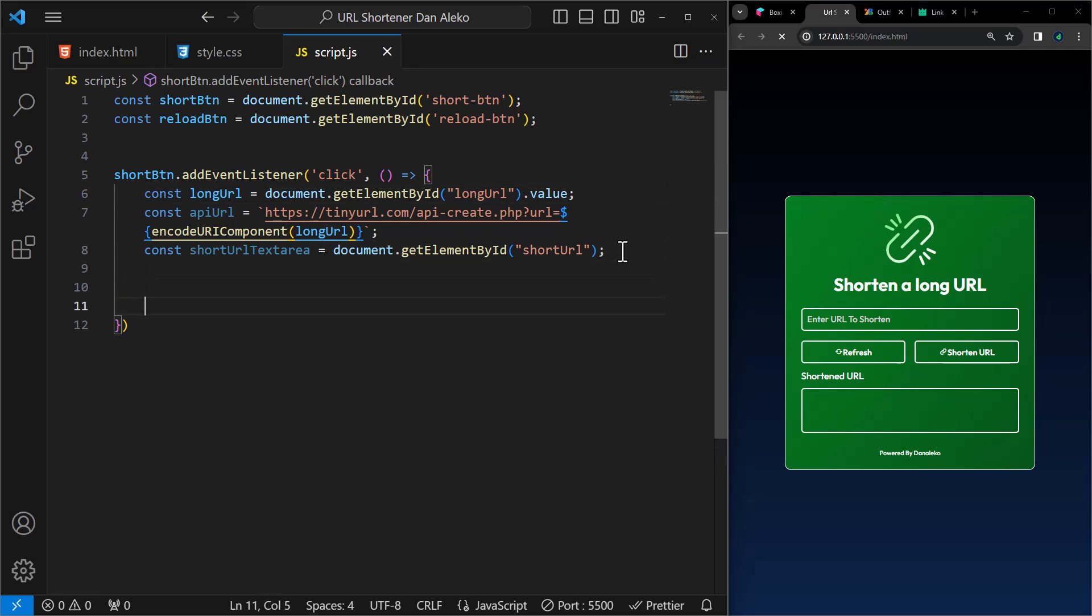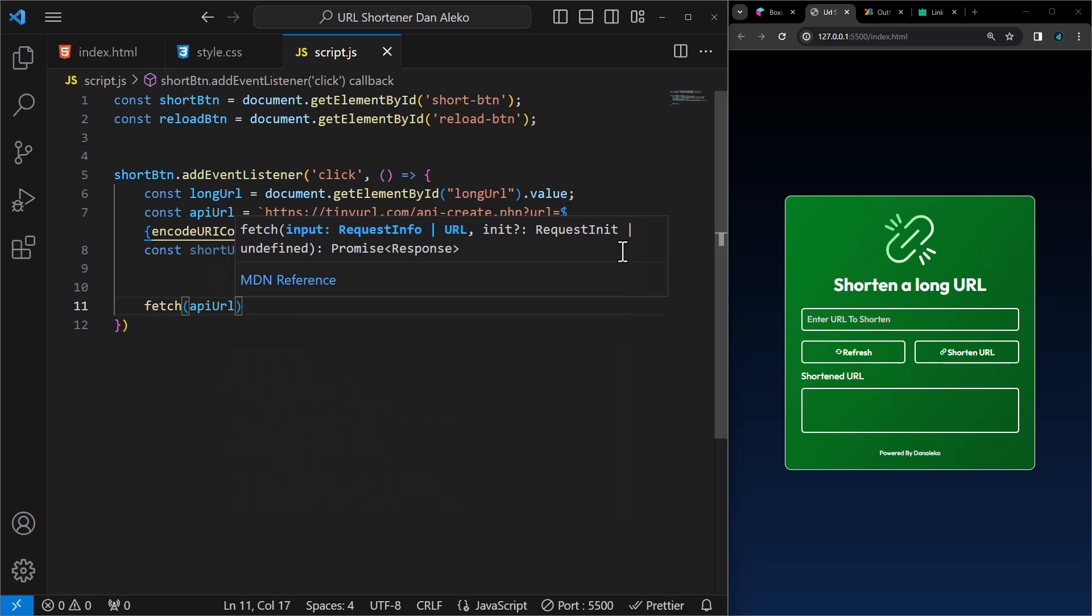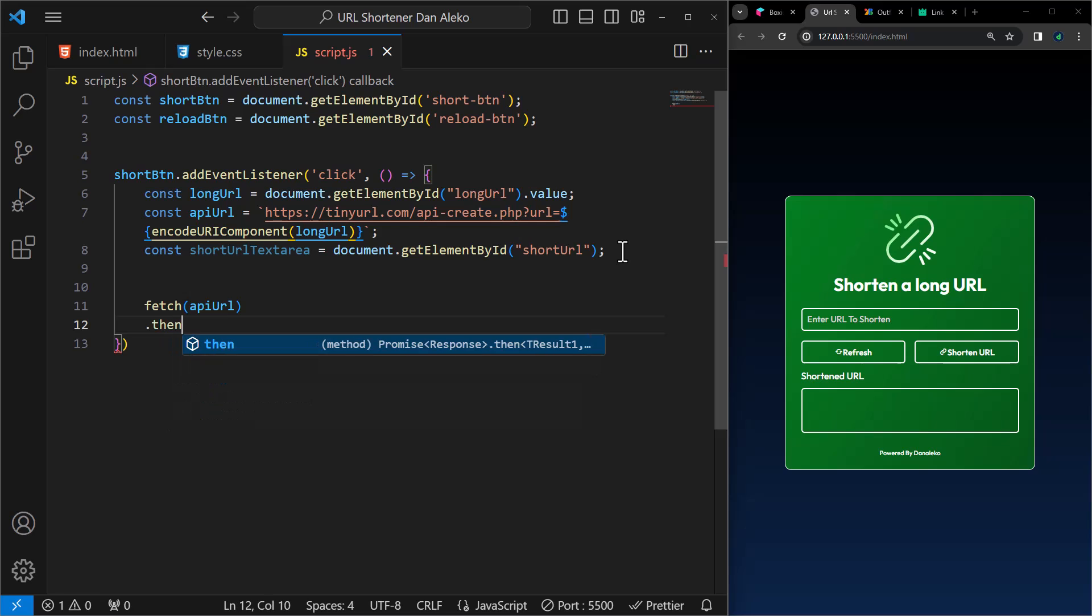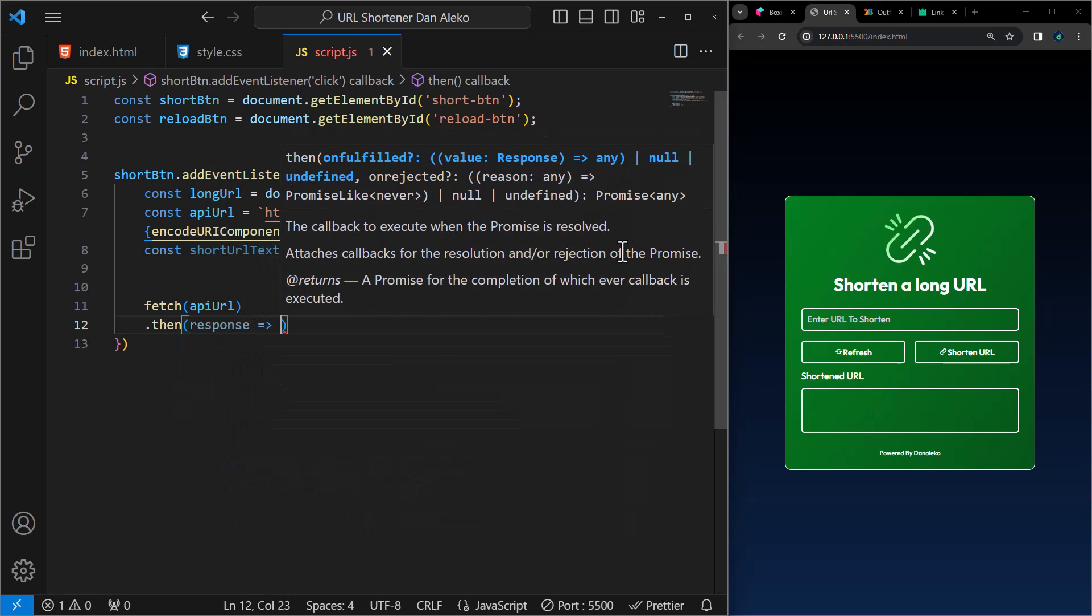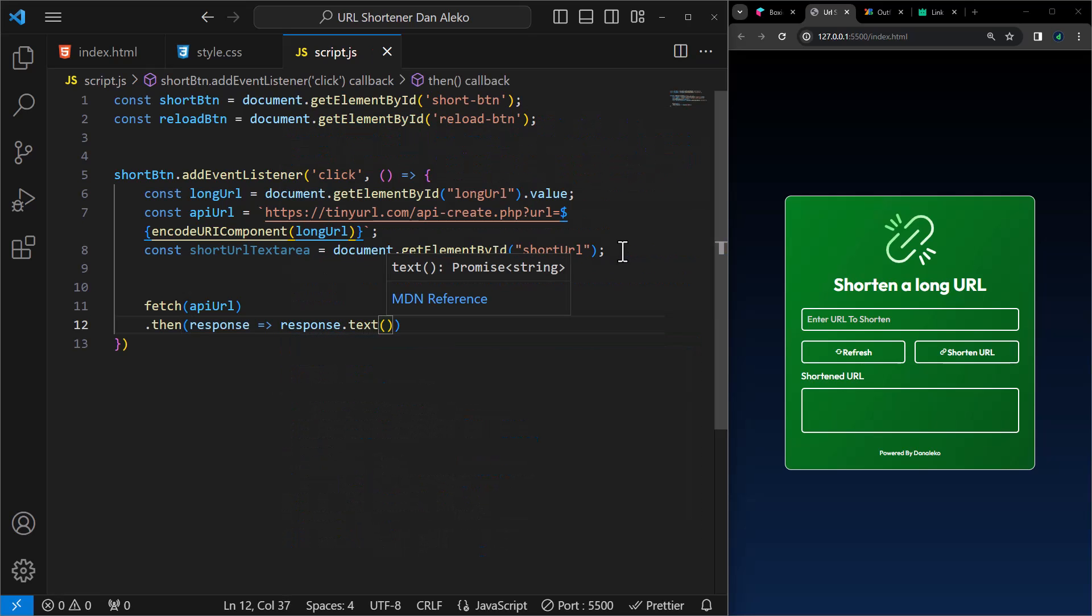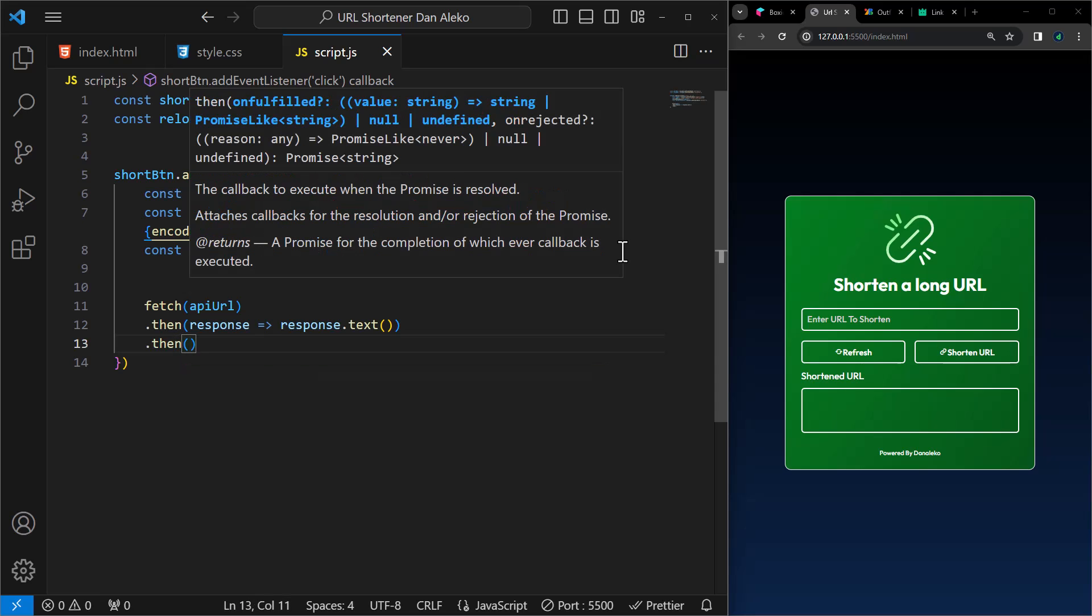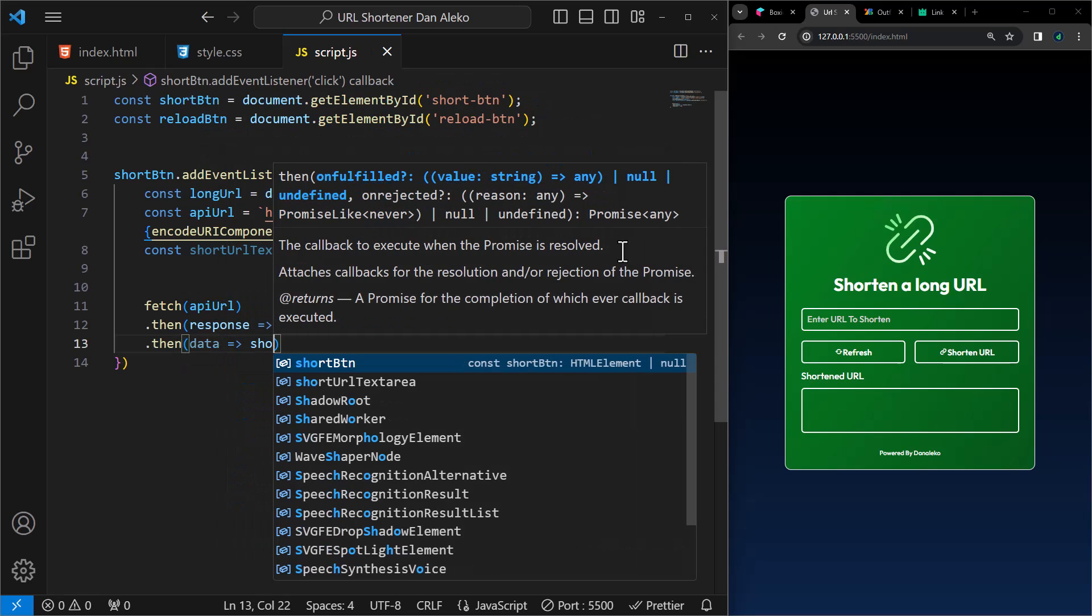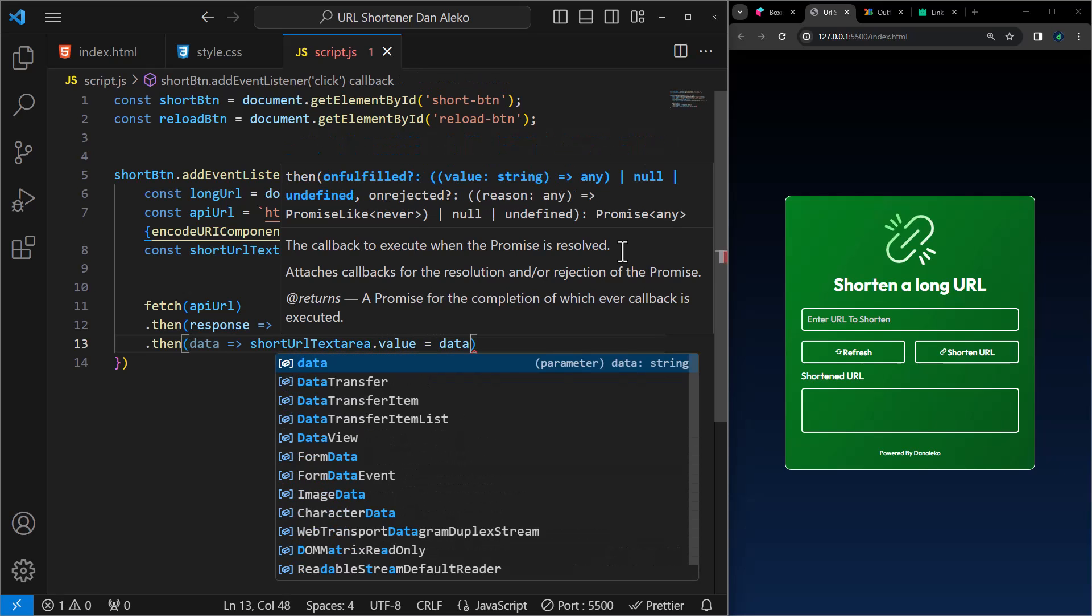Next, we initiate a fetch request to the URL specified in API URL. This will make a request to the tiny URL API to shorten the URL. We then add a promise chain that processes the response from the fetch request. It converts the response to text format. Add another part of the promise chain which takes the data from the previous step and sets the value of the text area element with ID short URL to shortened URL.